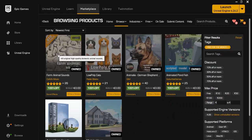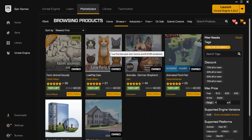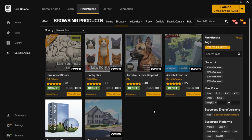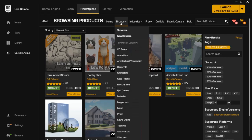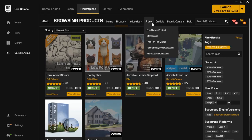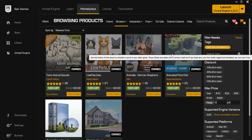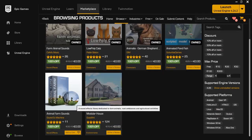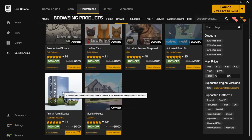Right now you can see all the assets that I have already downloaded and I can keep these forever. These are free for one month, so each month I come back to this section — Free for the Month — and I download them.